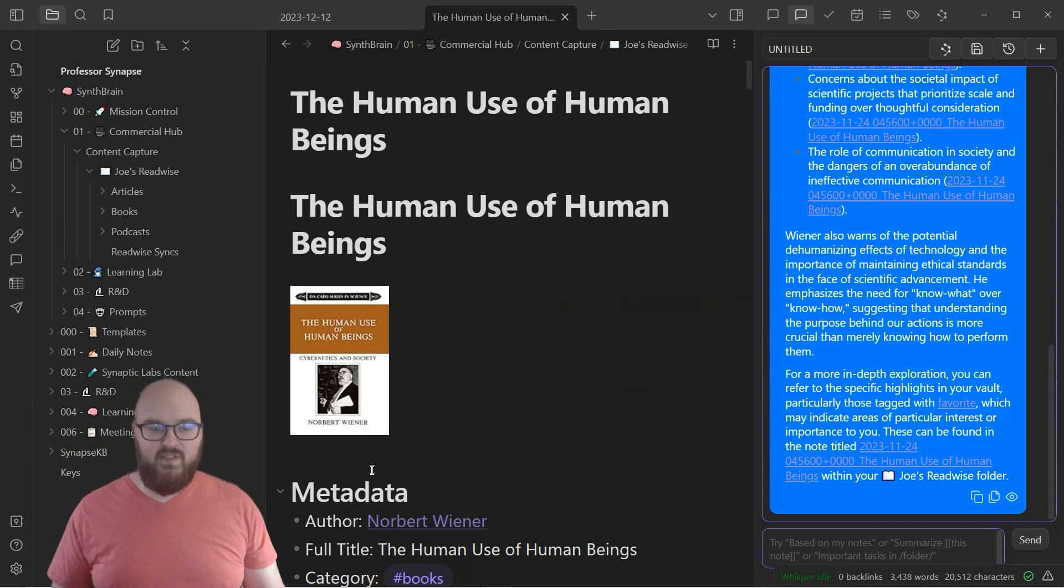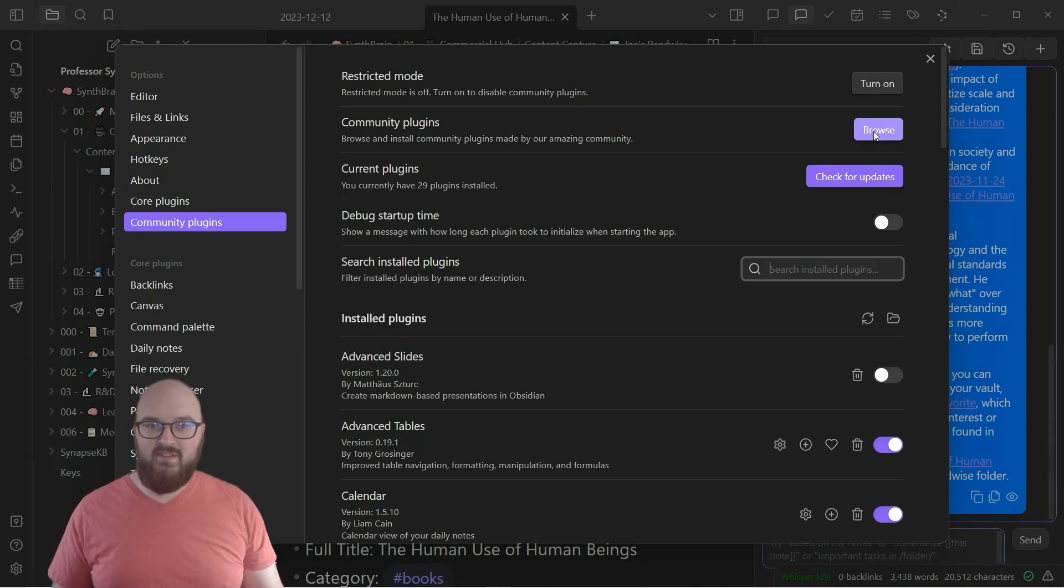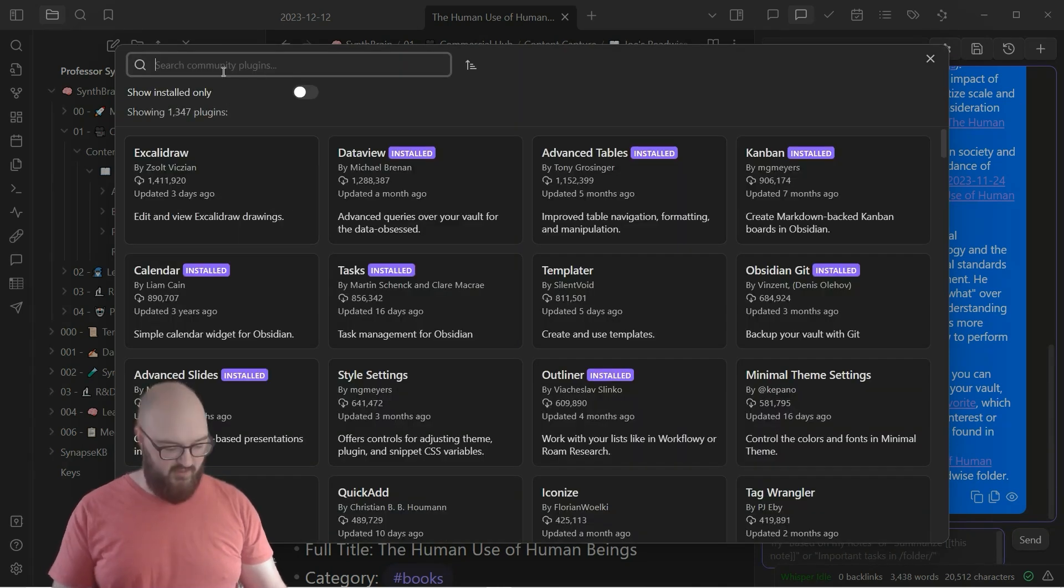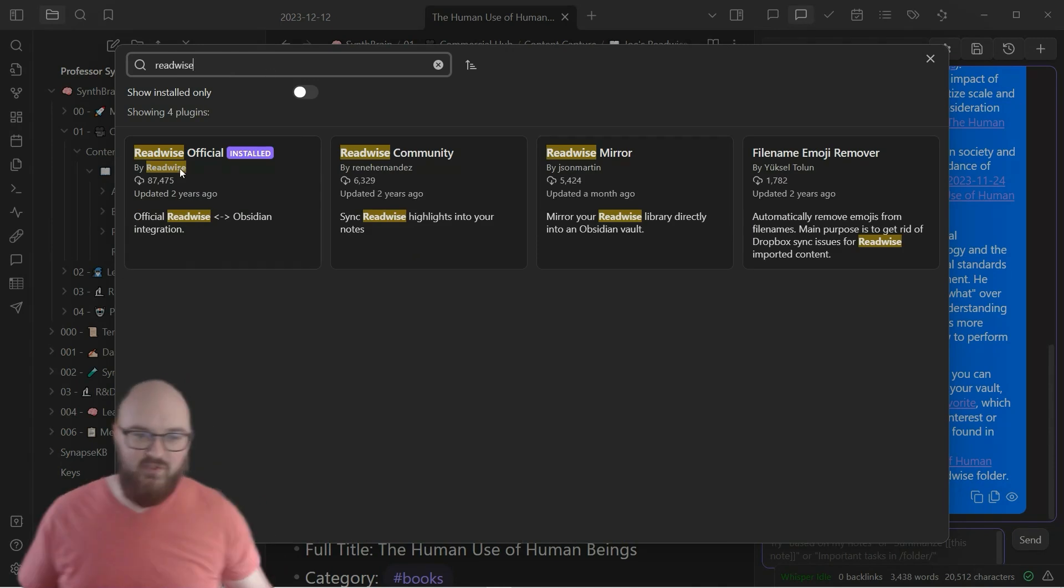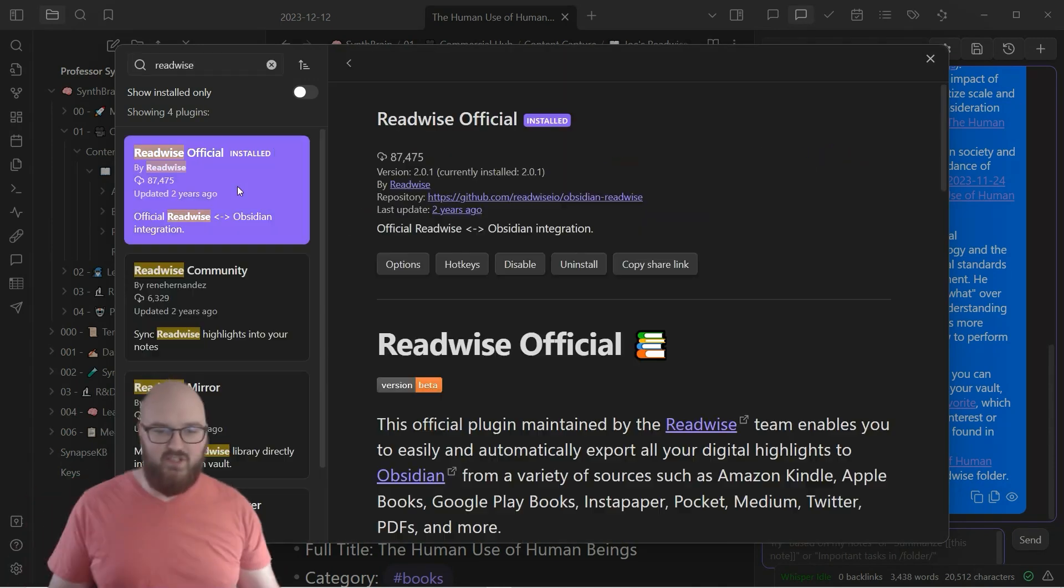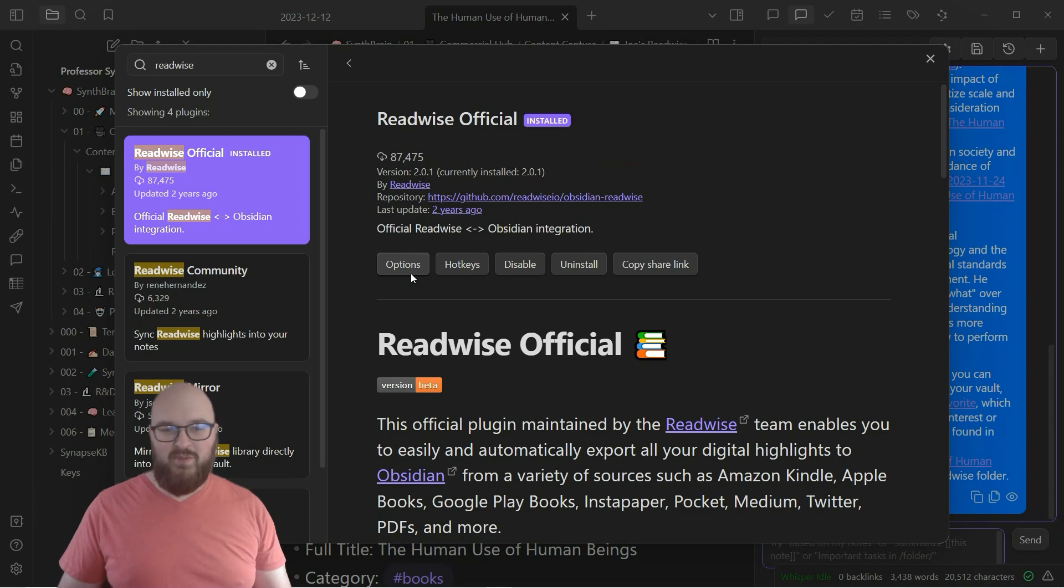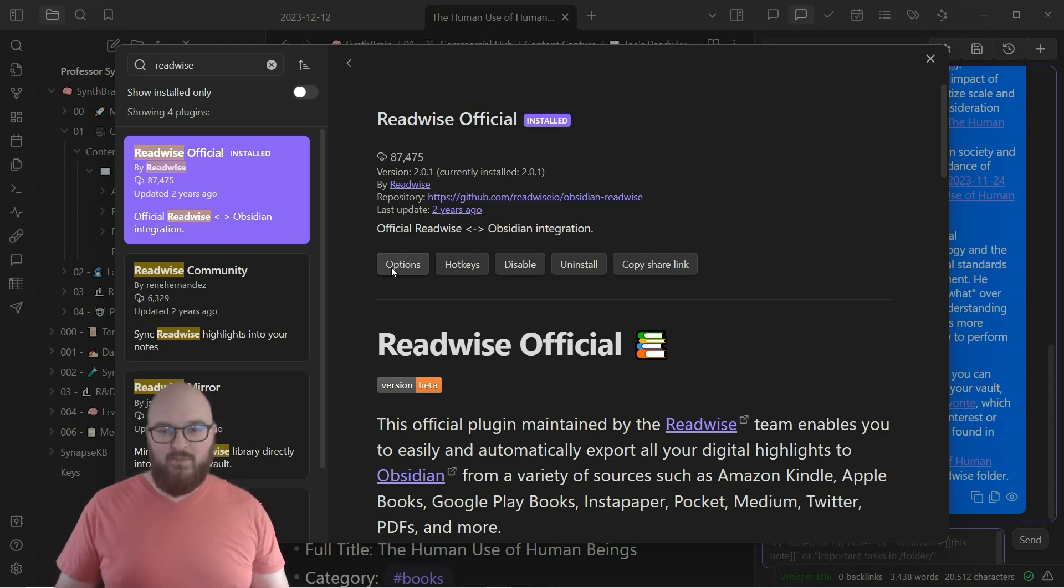So let's head into Settings. We'll do our normal go to Community Plugins, Browse. We're just going to look up Readwise and you want to find this Readwise Official. And then again I have it downloaded but you'll say Install and then Enable and then you're going to want to go to Options.